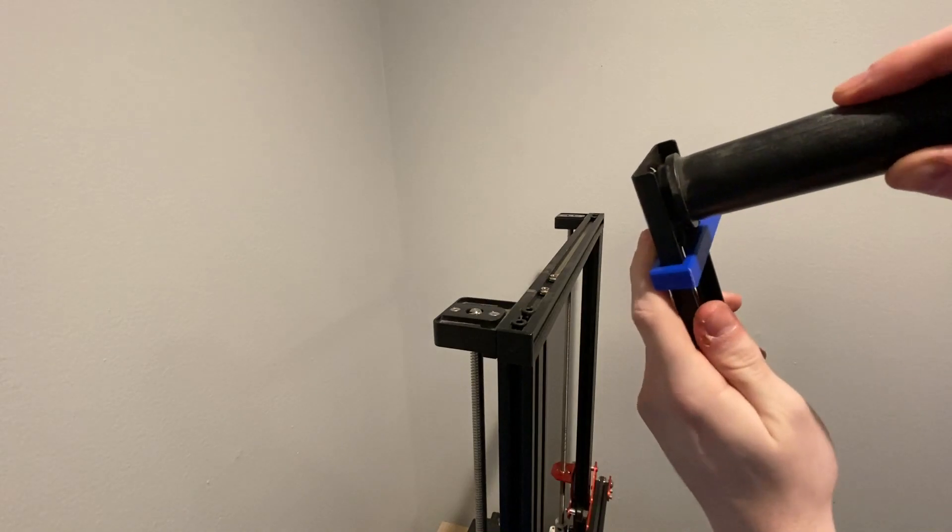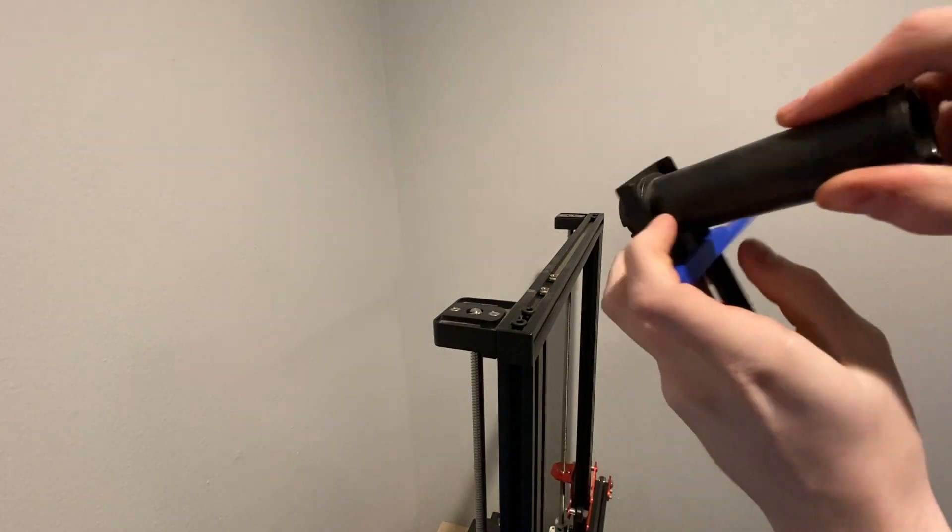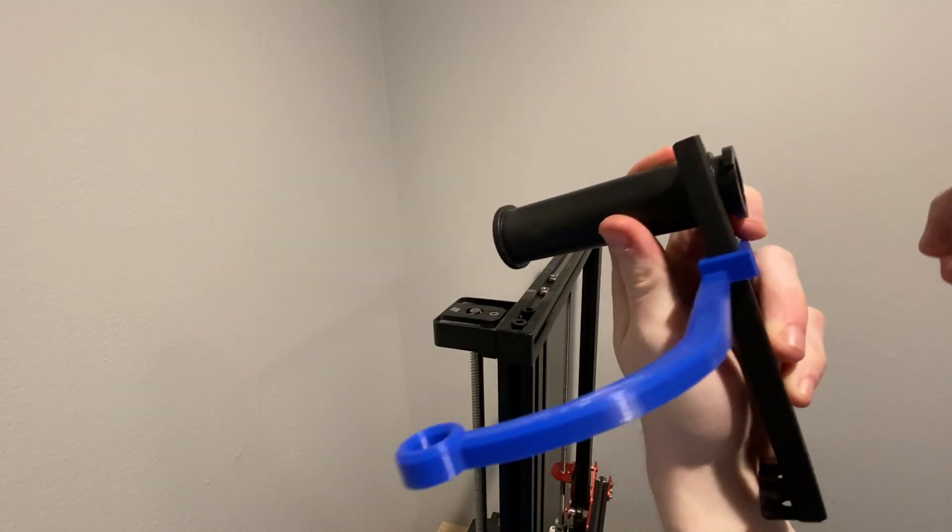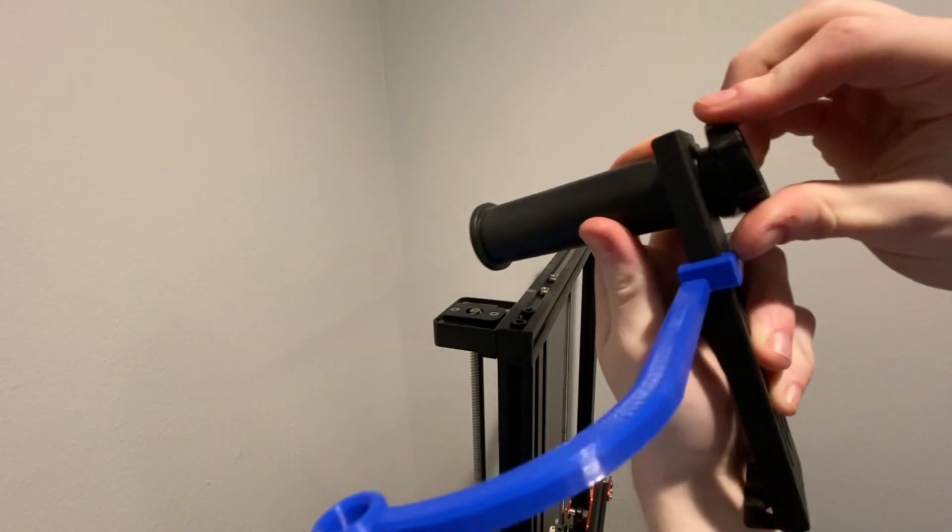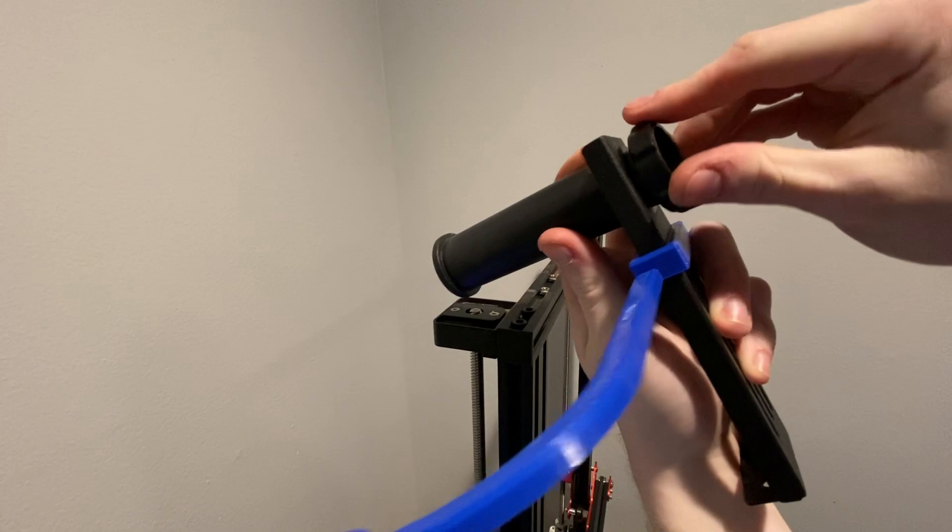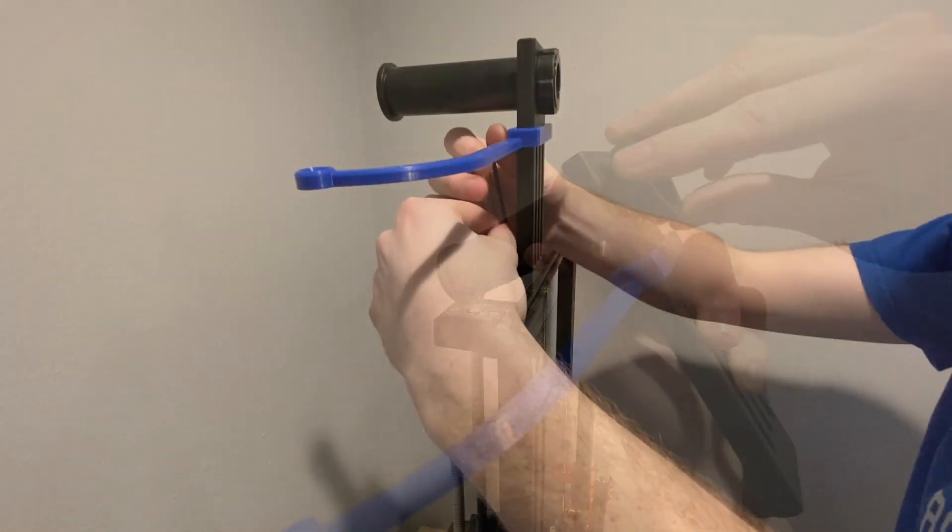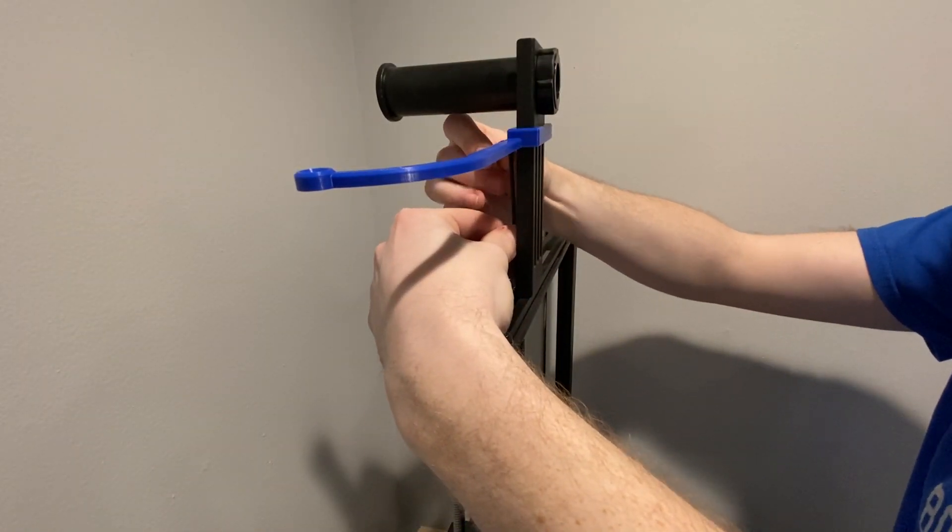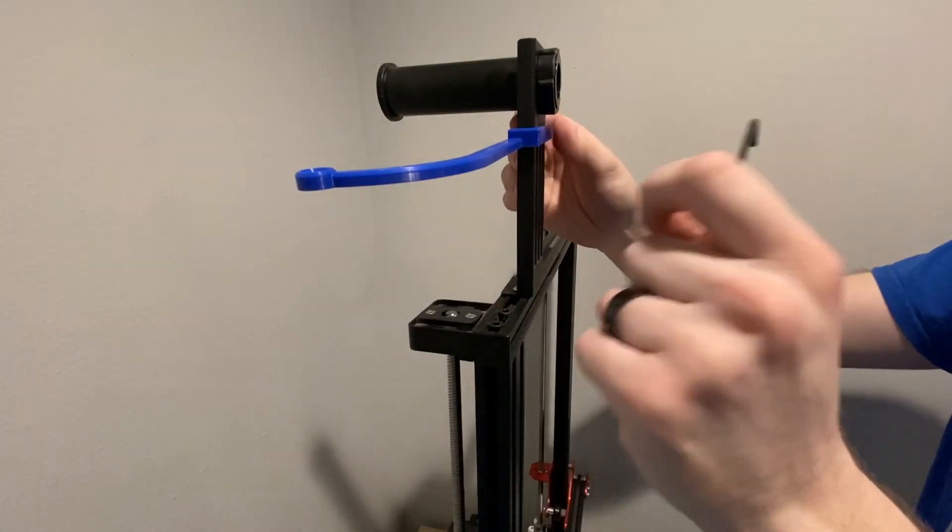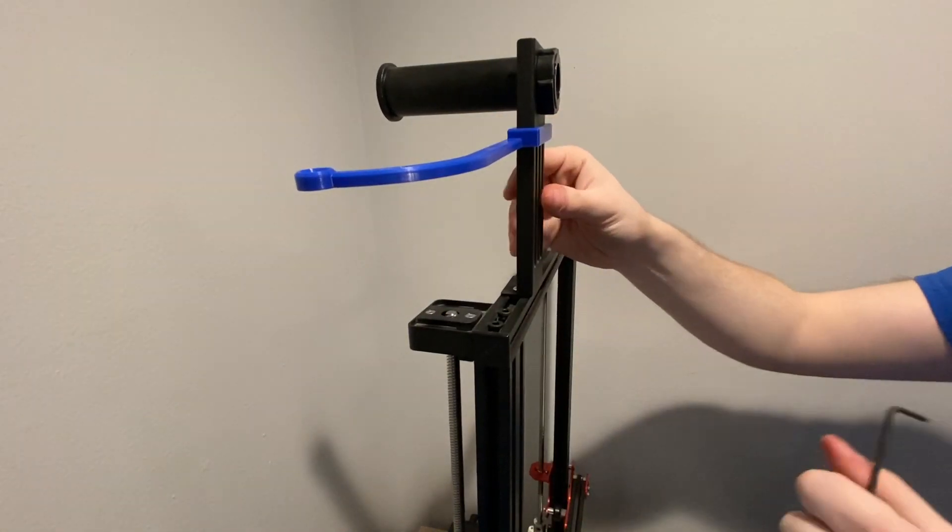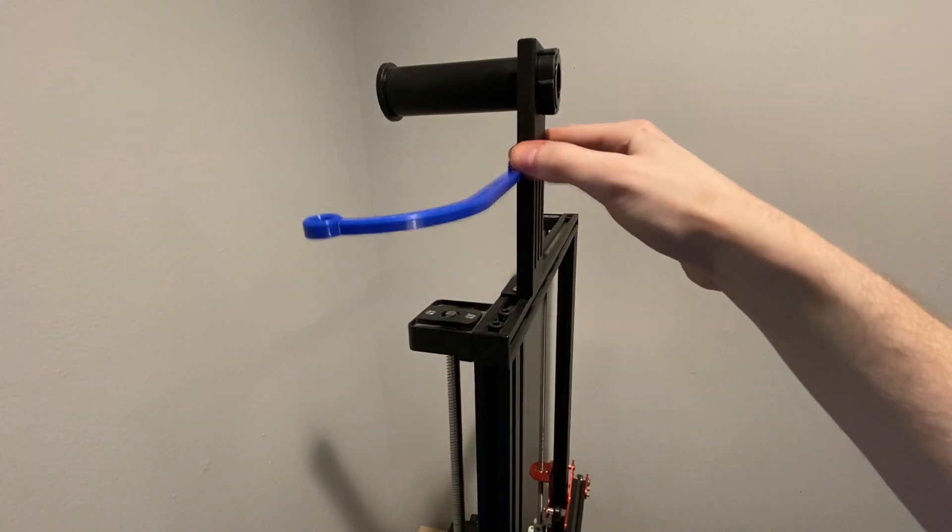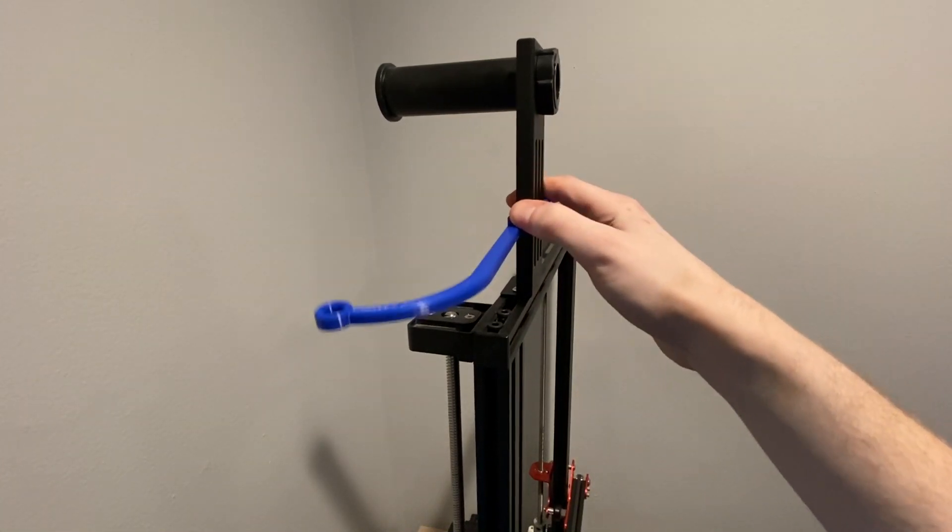Now put the spool holder back in and screw it back down. After it's all tight, go ahead and push the filament guide all the way down to the bottom.